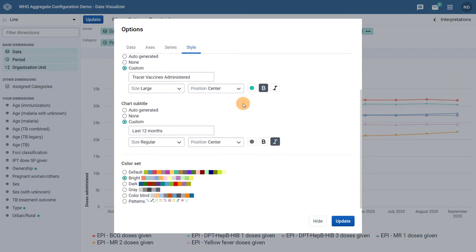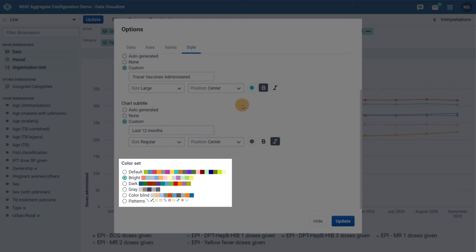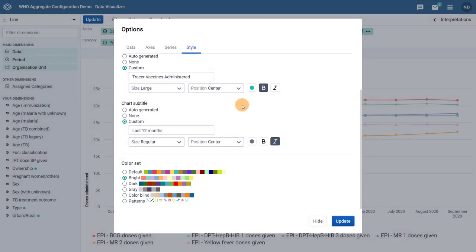If we scroll down, we can also see a new option at the bottom of the Style tab labeled Color Set. This allows you to modify the colors that are used to display the data dimensions on the chart itself. Specifically, it will modify the colors of the data dimension that is located in the series of your chart — in this case, we have our data in our series. Some modifications to the color set will modify the lines representing our data on the chart. Two options are available with wider accessibility in mind: the color blind and pattern-based color set options. We can select a different color set and update our chart to see the effect this has on our series items.